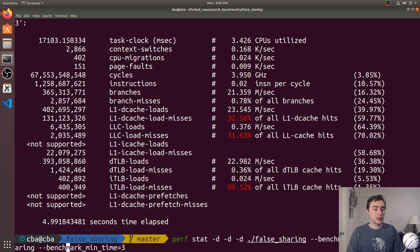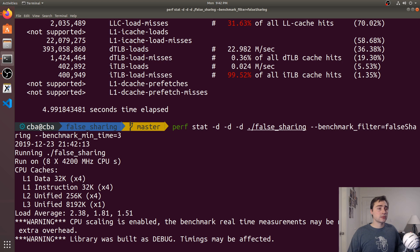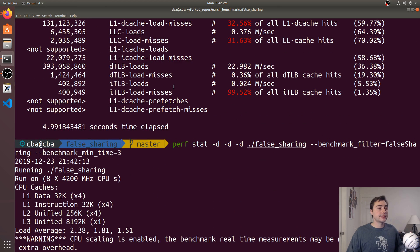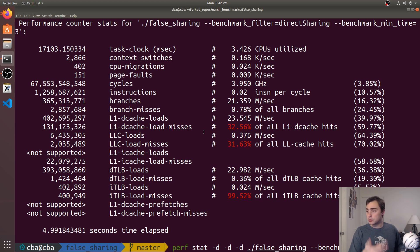Running perf stat on the false sharing benchmark shows essentially the same result as direct sharing — about 164 million L1D cache misses. That's why the performance is nearly identical. It makes sense: whether we're moving one int or four ints, if they're all on the same cache line, at the end of the day we're just moving a single cache line back and forth.